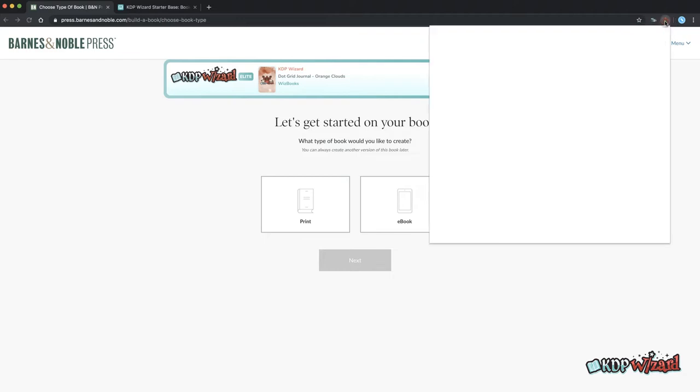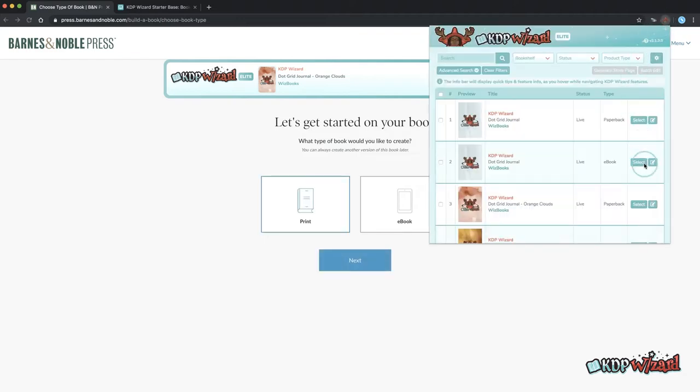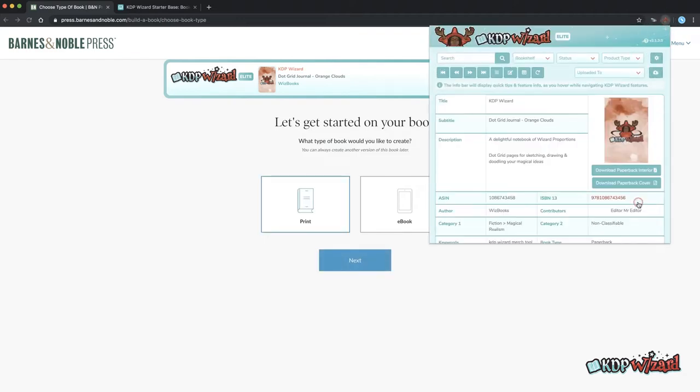Open this up and select the book you want to add to Barnes & Noble and see it loaded into the dashboard.